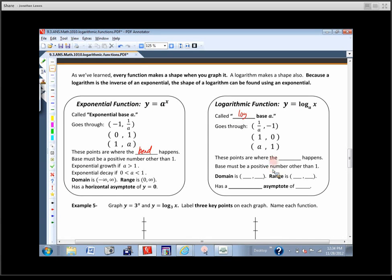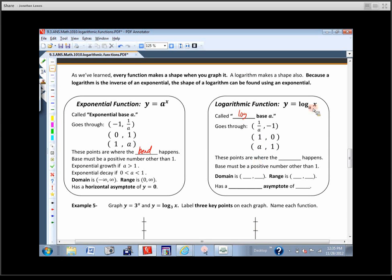Each one of these key points — we just switched the x's for y's. So we can fill in negative 1, 0, and 1 for the y-values; the x-values are 1 over A, 1, and A. The base has to be a positive number other than 1 — we usually deal with positive numbers greater than 1.